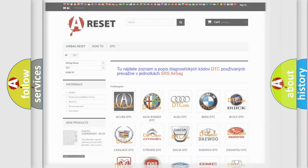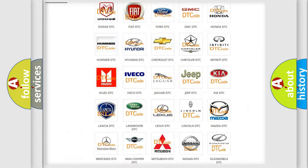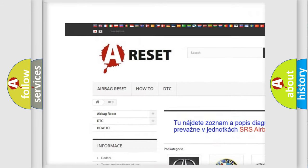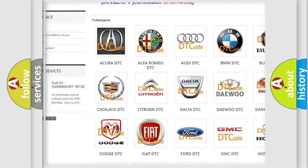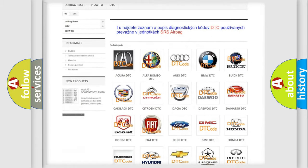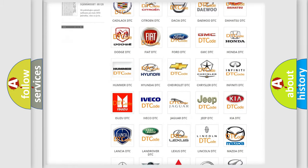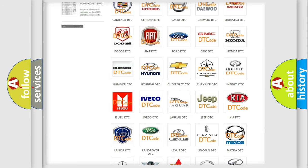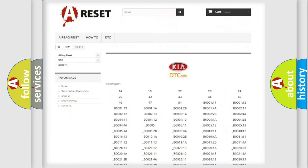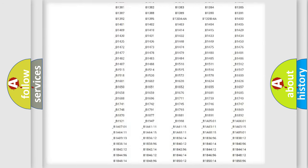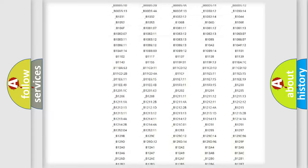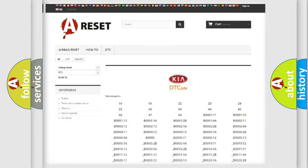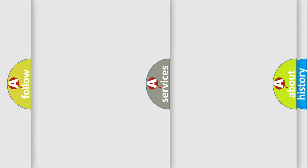Our website airbagreset.sk produces useful videos for you. You do not have to go through the OBD2 protocol anymore to know how to troubleshoot any car breakdown. You will find all the diagnostic codes that can be diagnosed in KIA vehicles, and many other useful things.